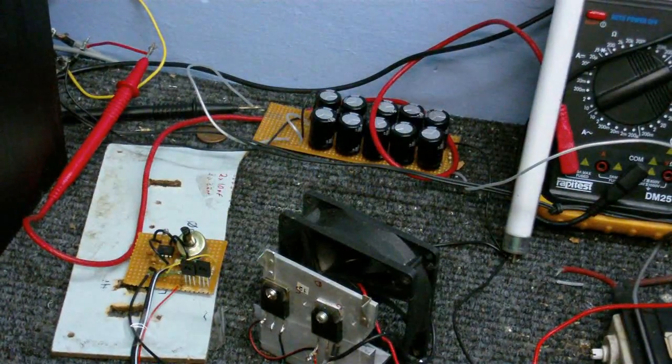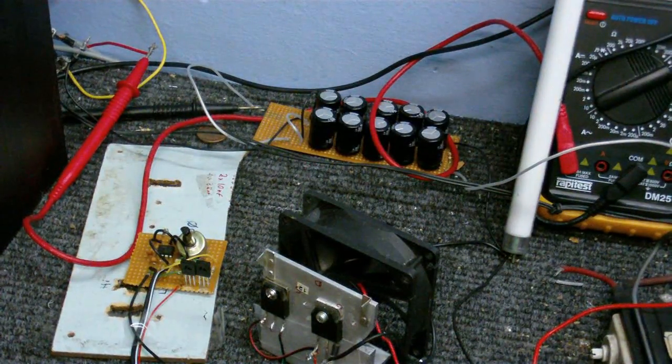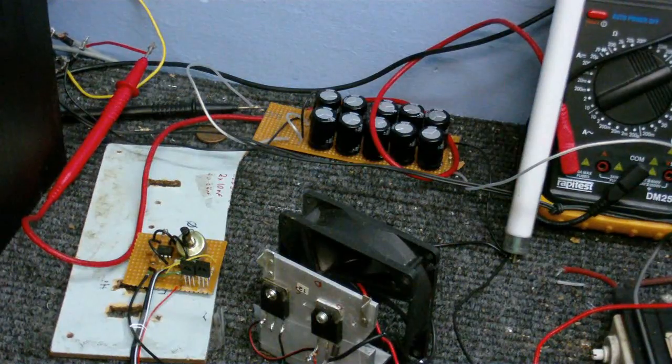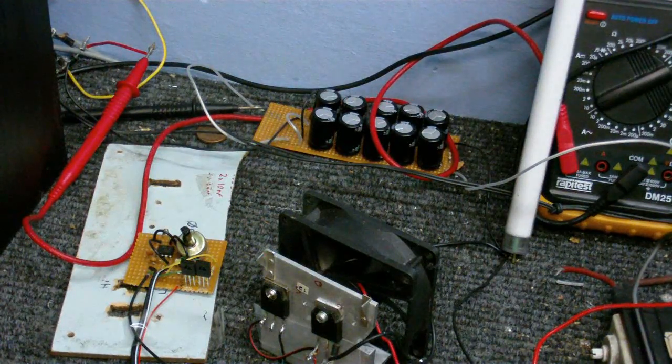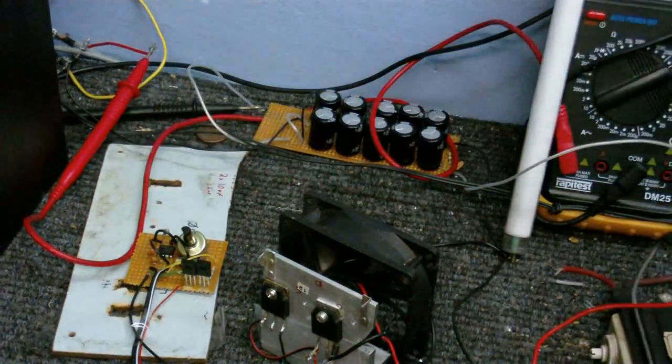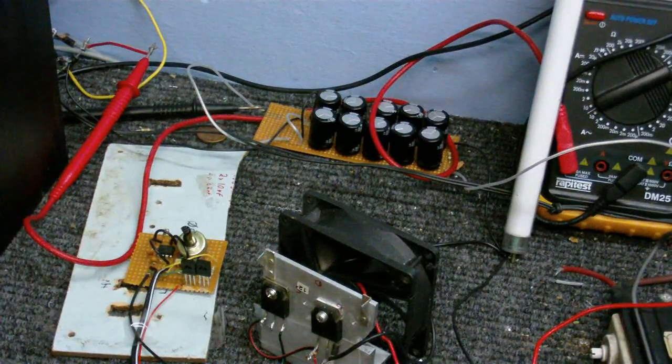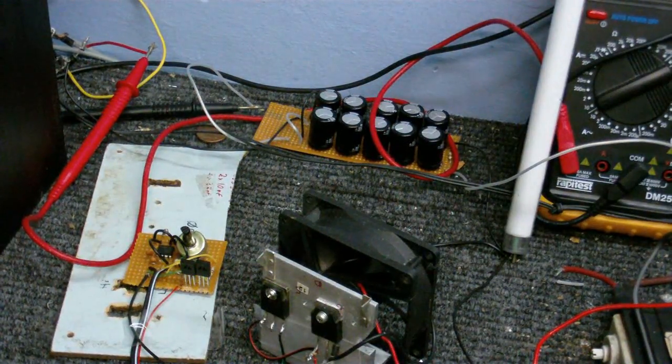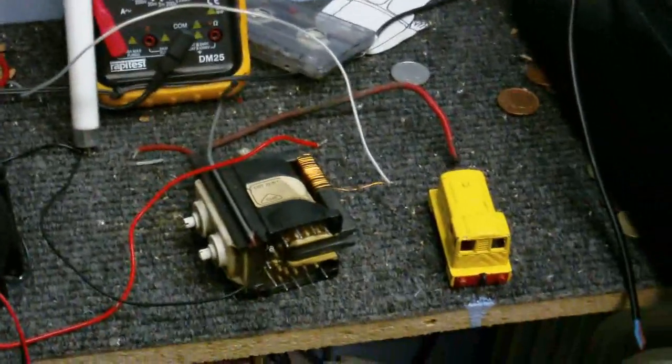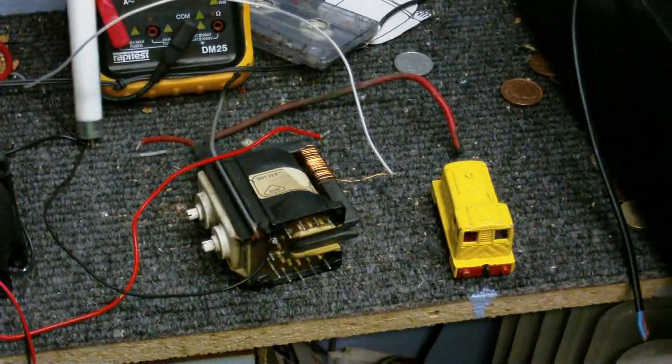Also got this potentiometer to adjust the frequency so I can fine-tune it into the flyback that I'm going to use. Still got those two MOSFETs and flyback transformer. Still works pretty good.